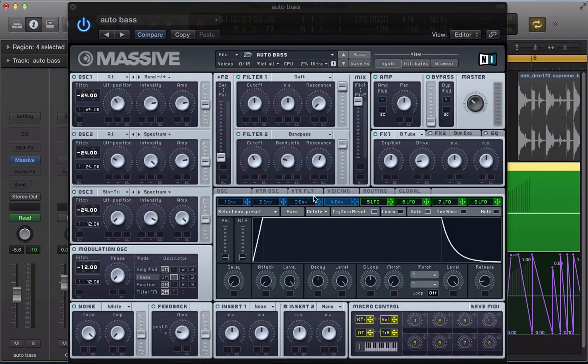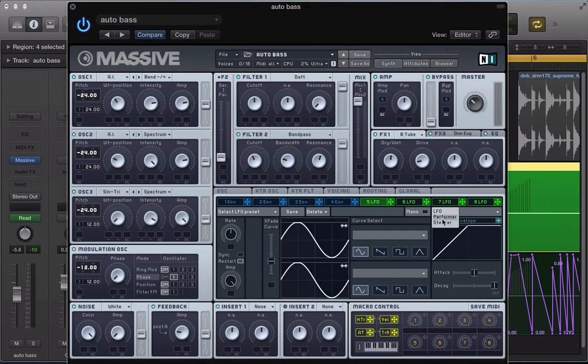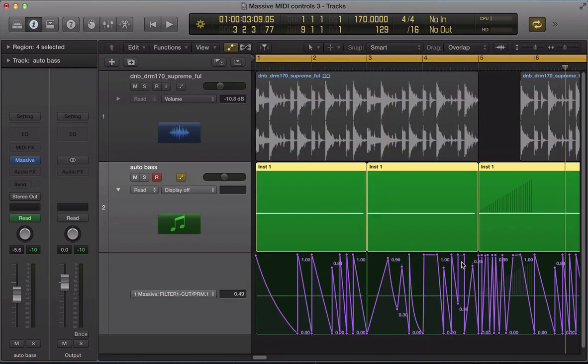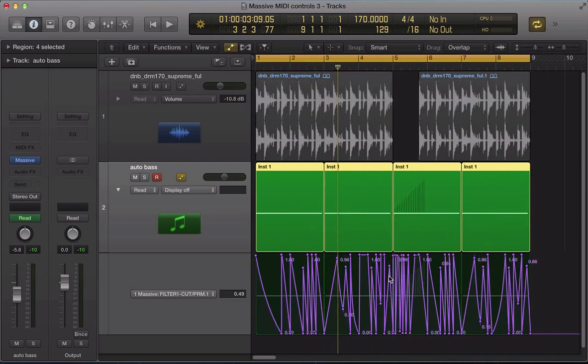You've got the Performer in Massive and you could set up a Performer and use this to control the filter cutoff, but you wouldn't get this fine control that we have here to create this complex sequence.